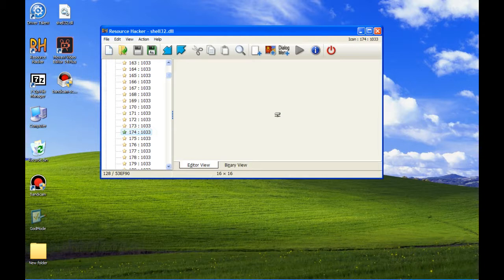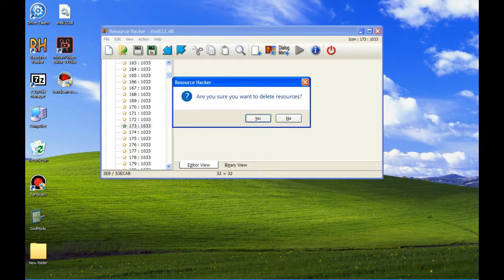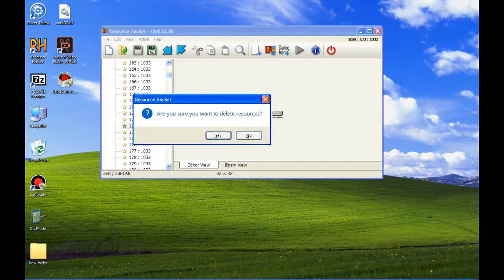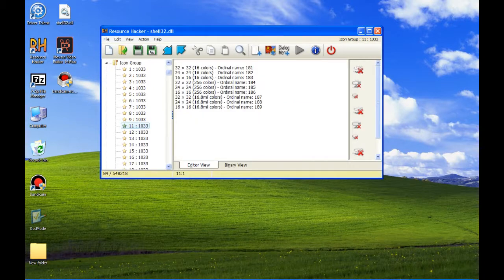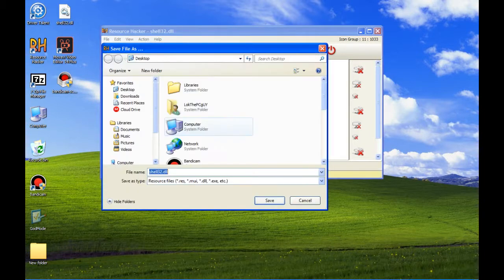I'm going to delete this one. As you can see, it can be deleted. Press yes. It's completely deleted and you can save it as whatever you want.